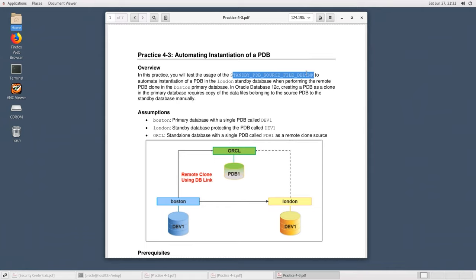So you will see all these practice activities. The simple scenario showed how to automate creation of a single file from primary to standby — standby_file_management=auto handles file creation and deletion. However, there are other cases requiring manual tasks or specific parameters to automate. In this lesson, you will see three different topics through three practice activities.